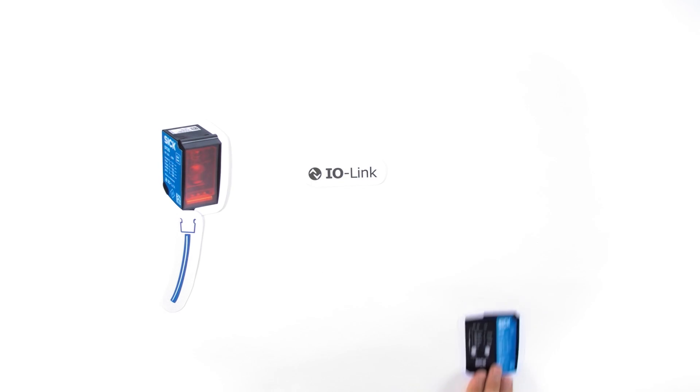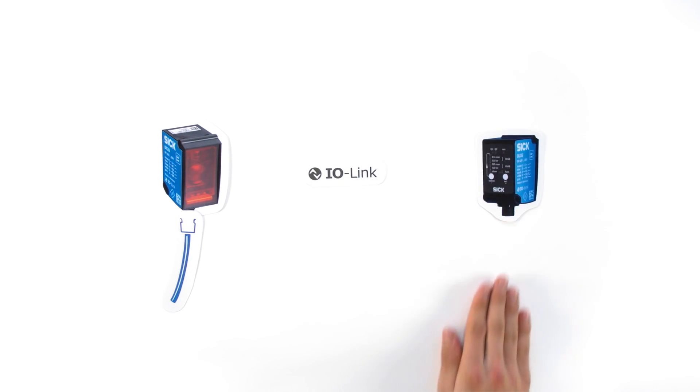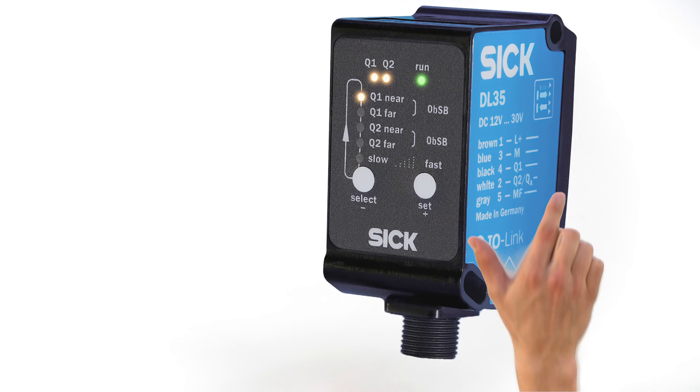And the best thing about it is, learning to use it is child's play. The DX35 can be taught either remotely via the multi-function input, simply via IO link, or directly via the operator controls. It's very easy to do.